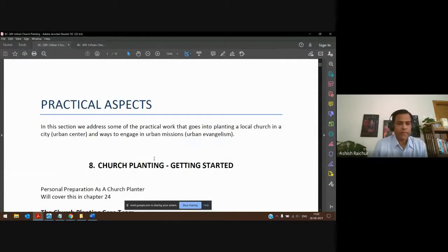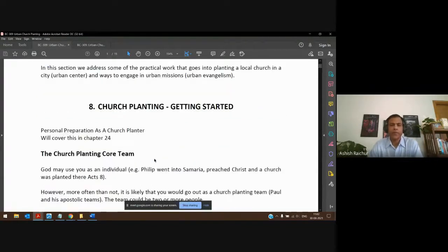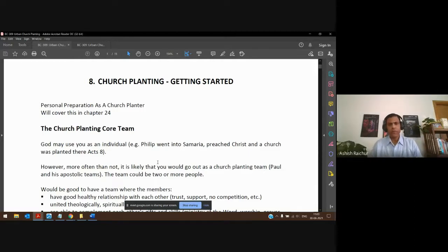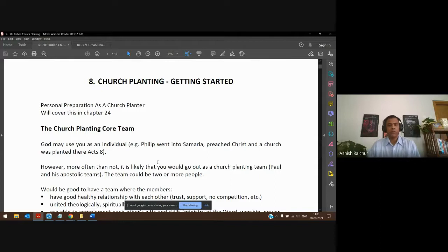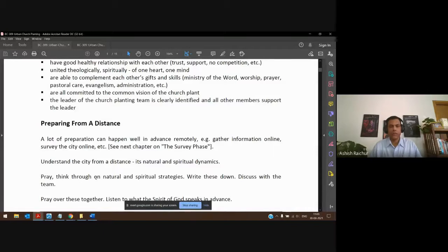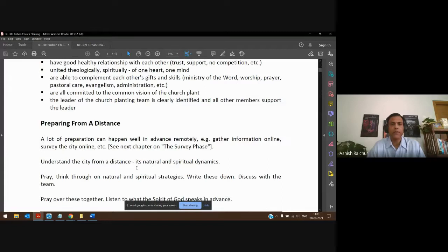We started talking about the practical aspects of urban church planting. We discussed the church planting core team — it's good to always have a core team when you go out to start a church or any ministry. We also talked about how you can start preparing from a distance even before you actually go into the city where you're planning to minister.